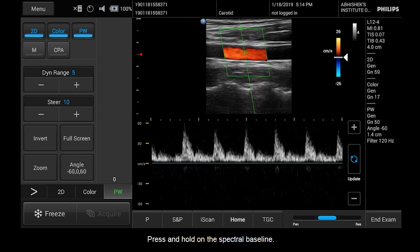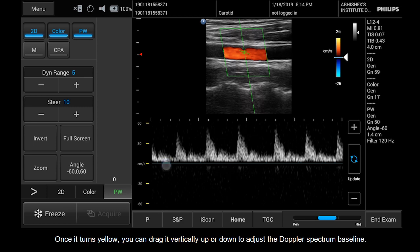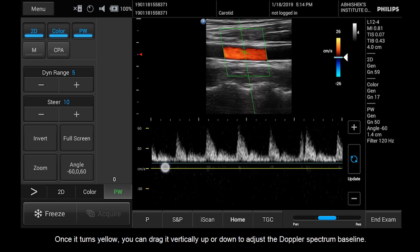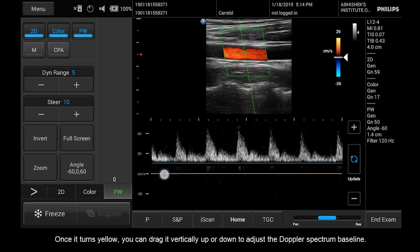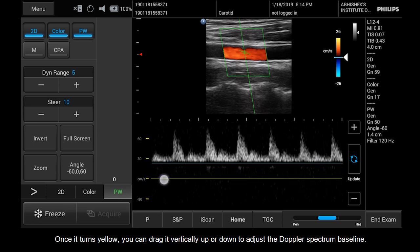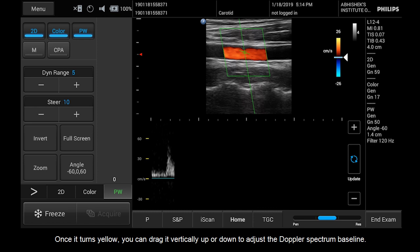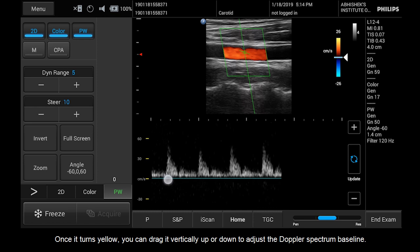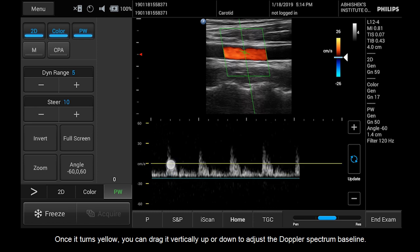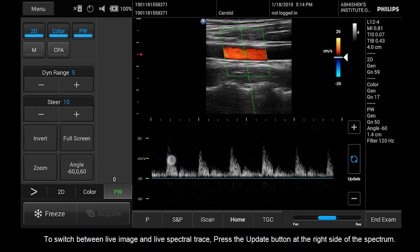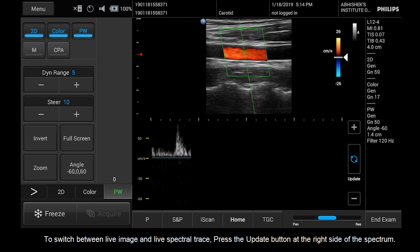Press and hold on the spectral baseline. Once it turns yellow, you can drag it vertically up or down to adjust the Doppler spectrum baseline.